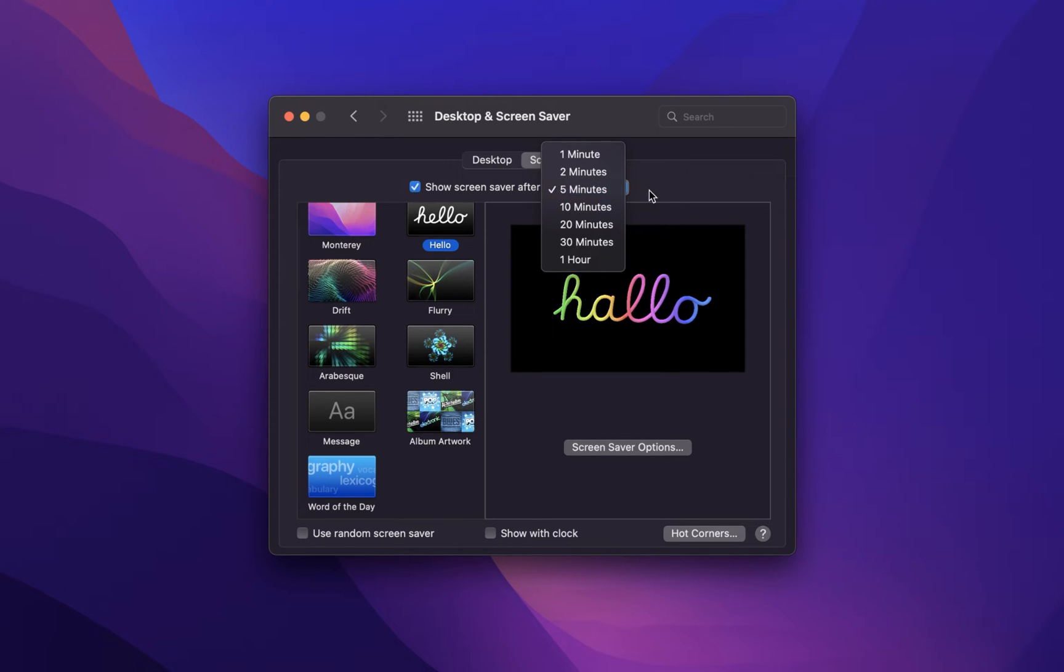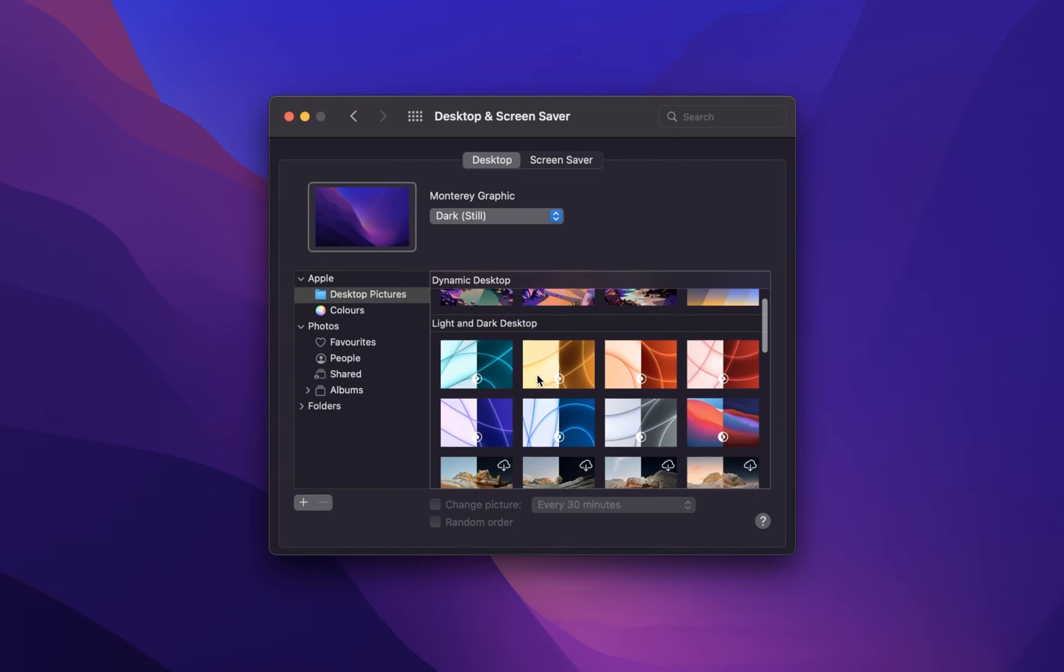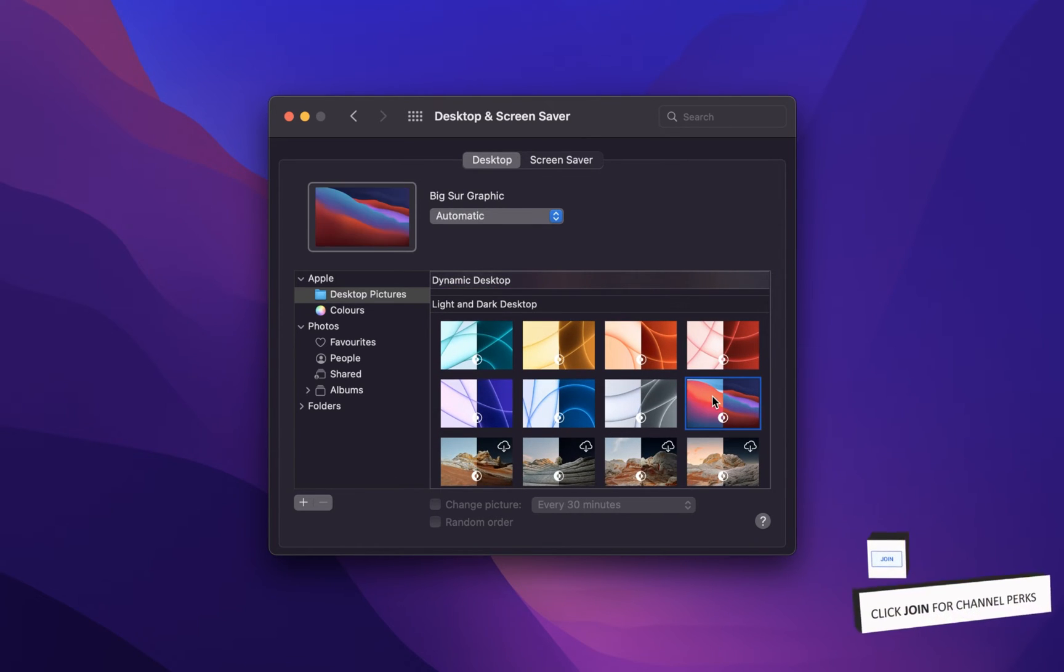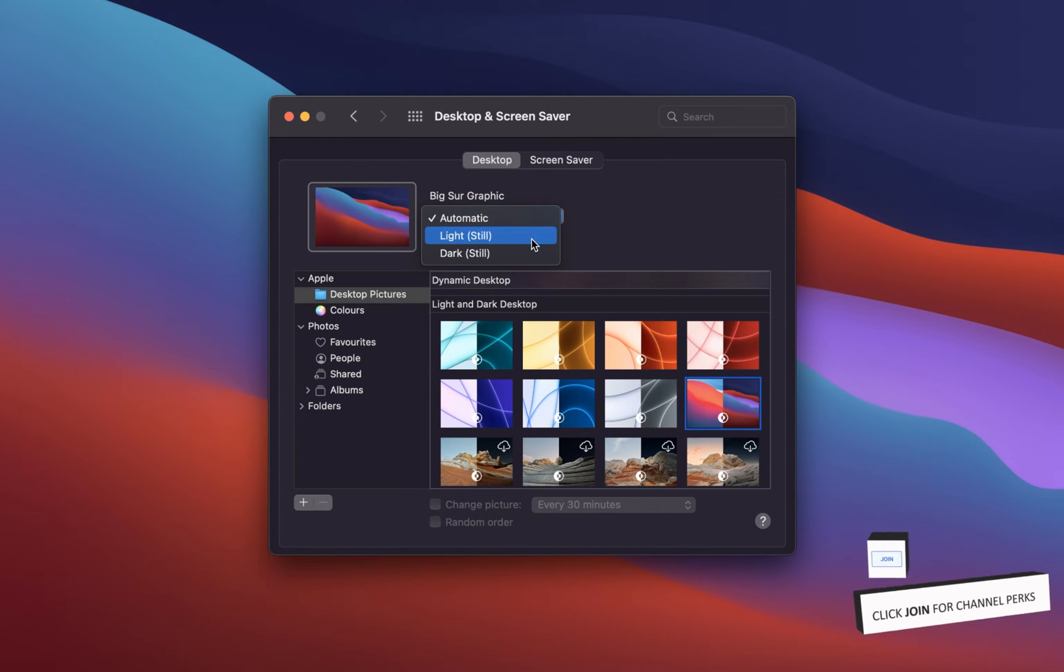Under Desktop, you have the option to select one of the Apple desktop wallpapers. Some of those allow you to switch between dark and light mode.